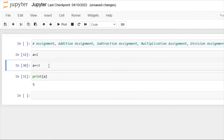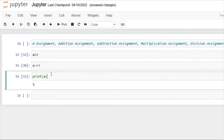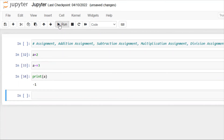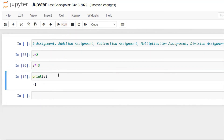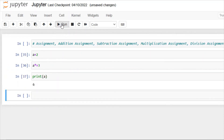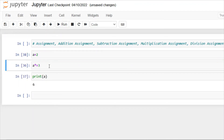Next we have subtraction assignment — running that line then print(a) will give us -1. Next we have multiplication assignment — running that line then print will give us 6. Next we have division assignment.